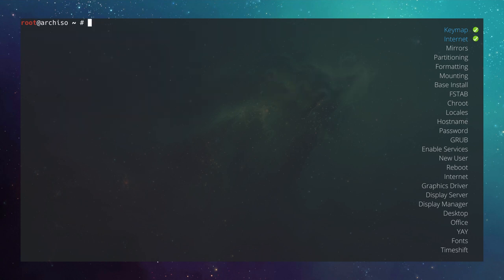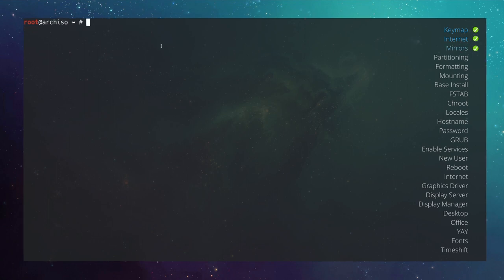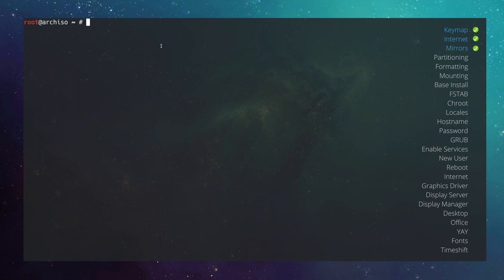Synchronize the network time protocol by typing timedatectl set-ntp true. Next, take care of your mirrors for the fastest package downloads using Reflector. First synchronize the server with pacman -Syy. Then install Reflector with pacman -S reflector.